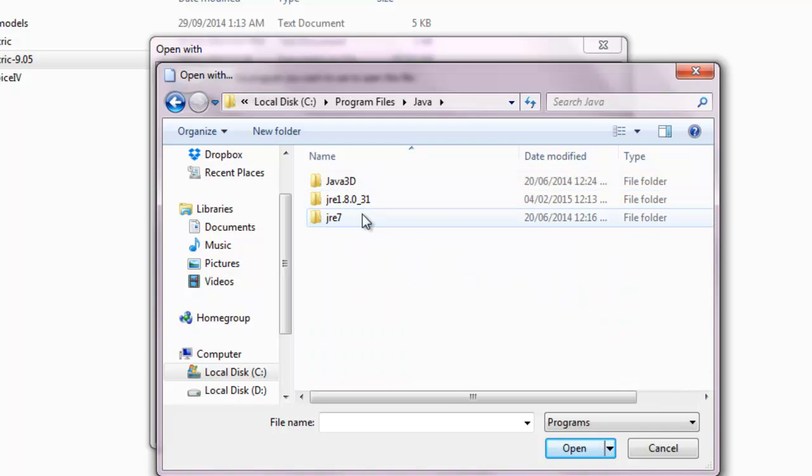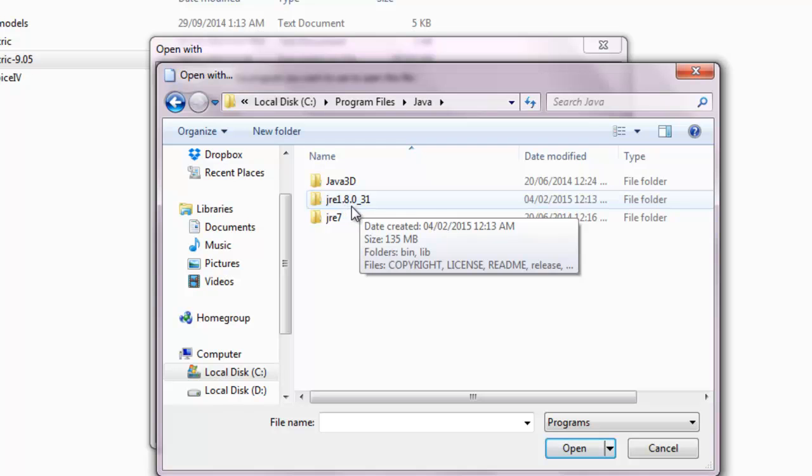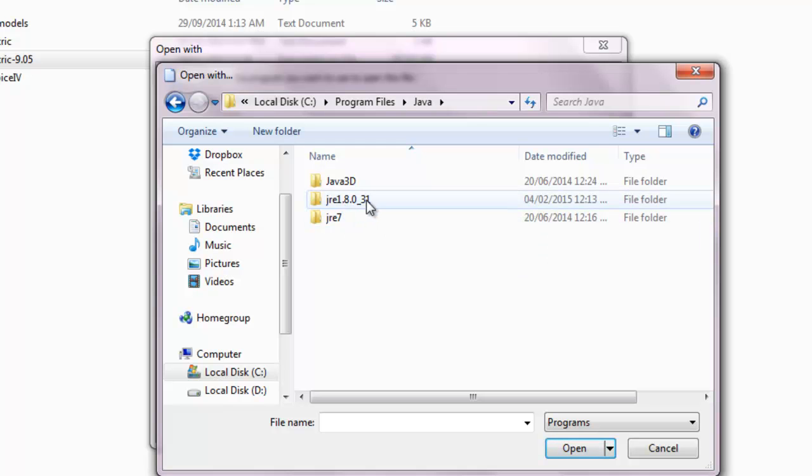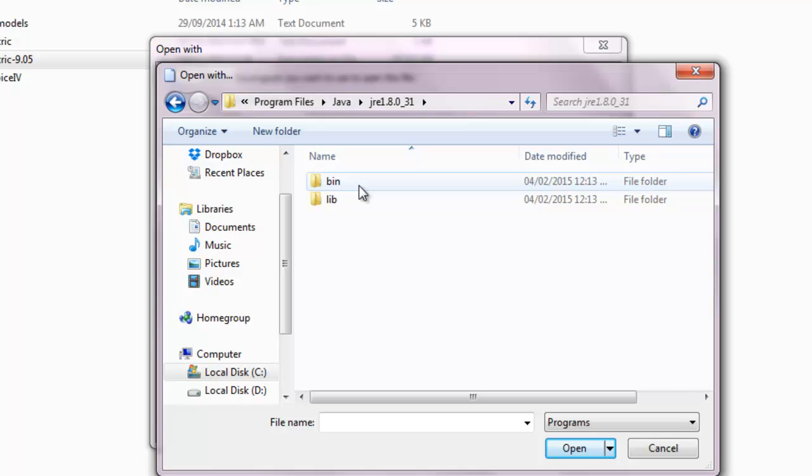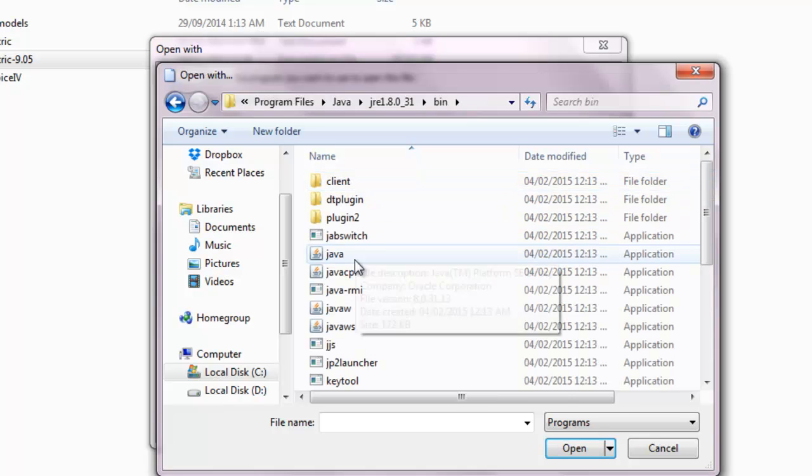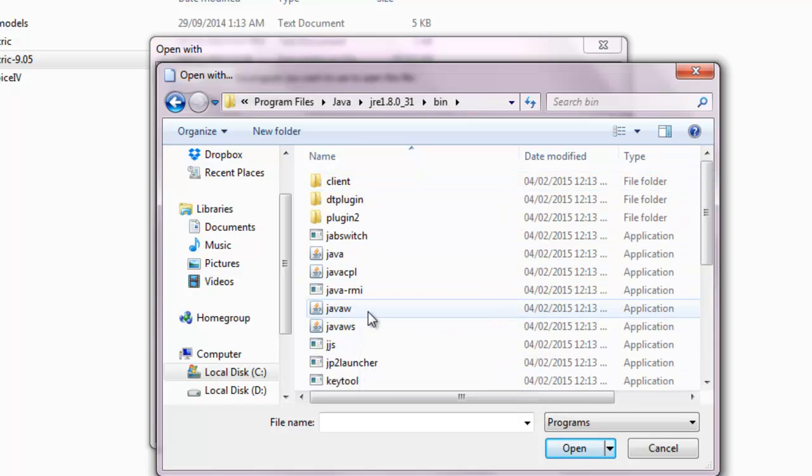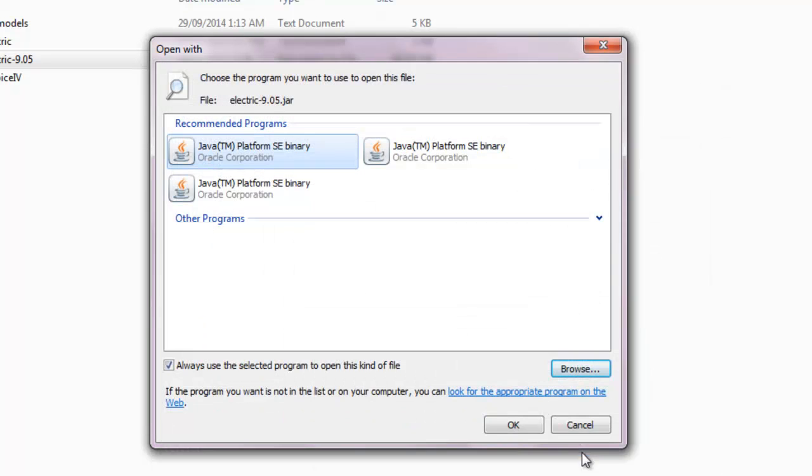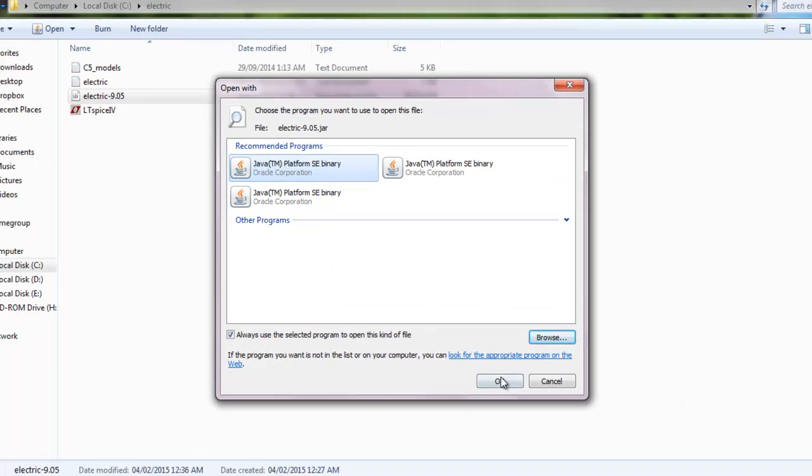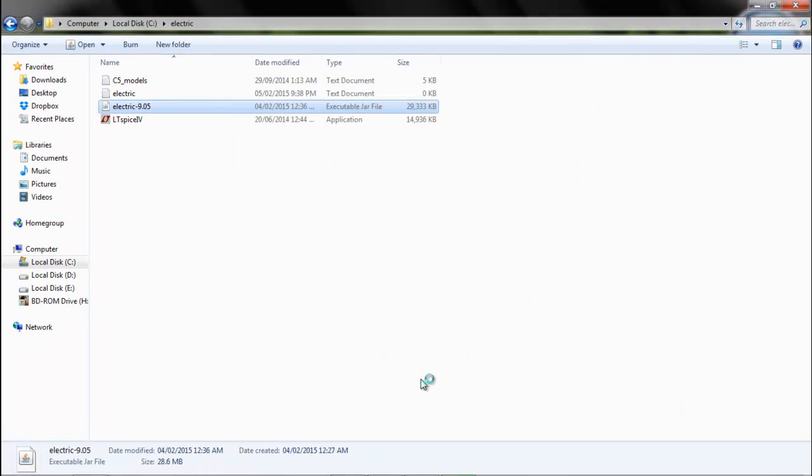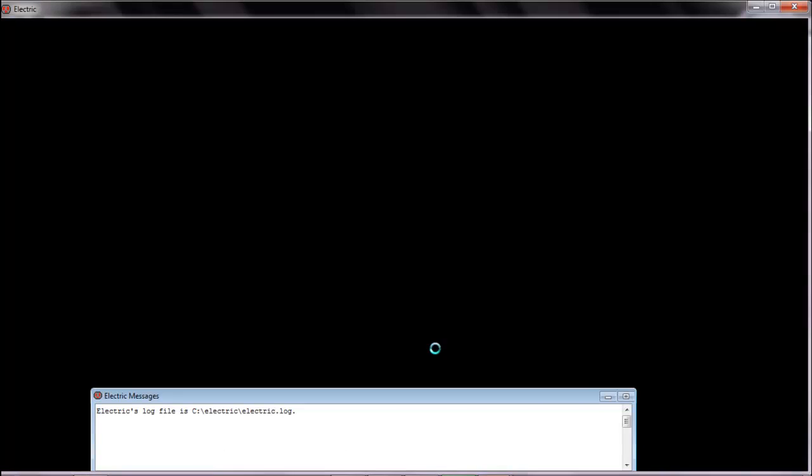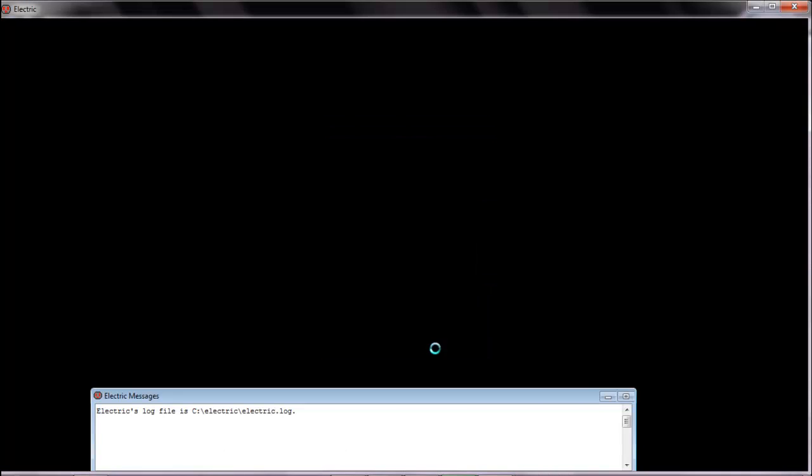Now go to the Java latest version that you have, mine is 8.03 and not the earlier one. In that you will go to bin. In bin you will select javaw which is an executable file, application. And you will open and you will say ok. As soon as you click ok, your Electric will start.